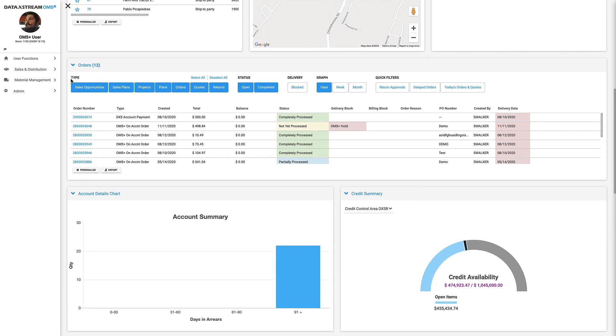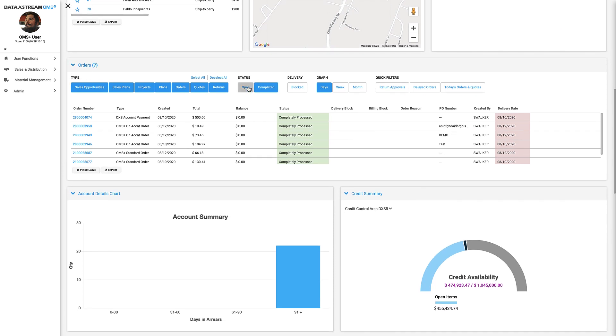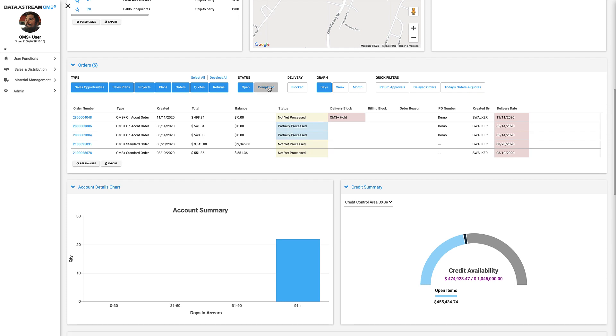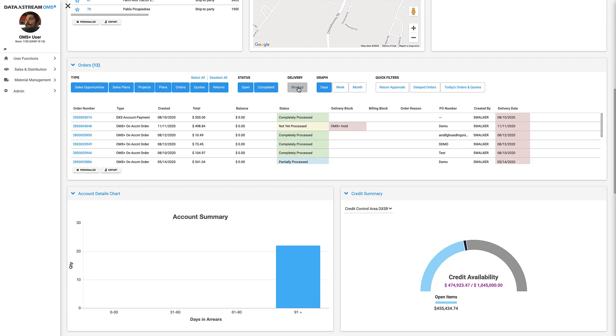Here we have our orders data panel, where in just a few clicks, I can see all of our completed orders, all of our open orders, or all of our blocked orders.